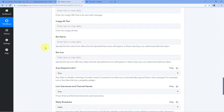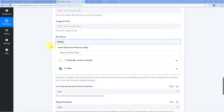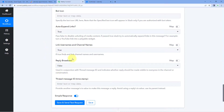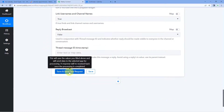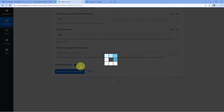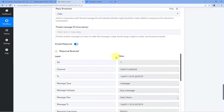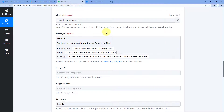Scroll down and you can see some other fields for the Slack channel message. You can make changes according to your choice. After all of this, just click on 'Save and Send Test Request.' After clicking, we have received a positive response, which shows that the message we created has been shared on our Slack channel. Let's check it — we'll go to our Slack channel.